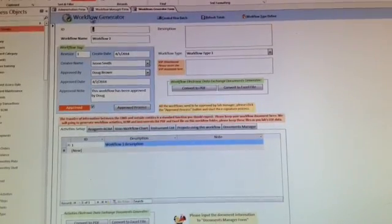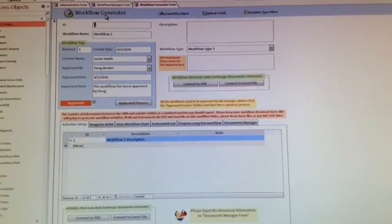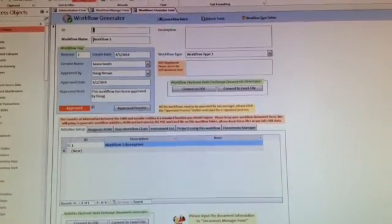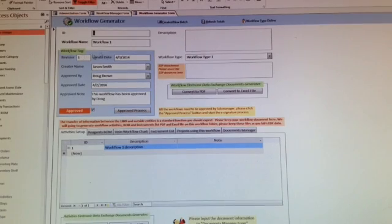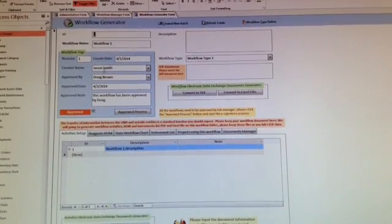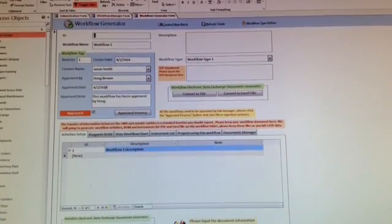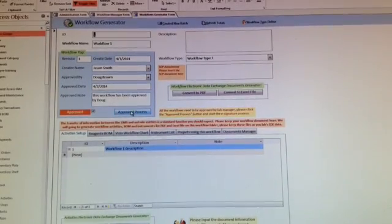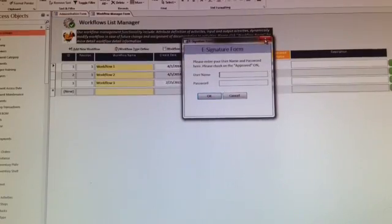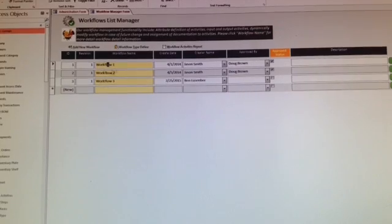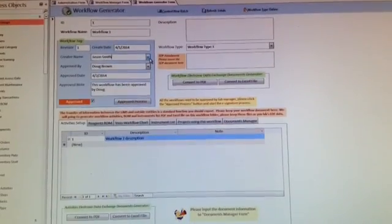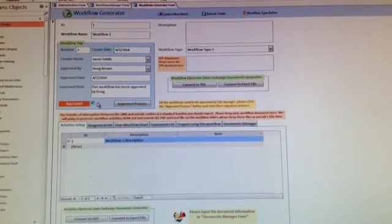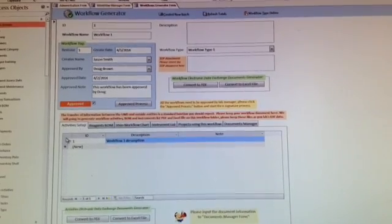Click the workflow or generate a new one to get into the workflow generation forms. You can type in the workflow name, version, tag, create date, who created it, who approved it, and go through the approval process.